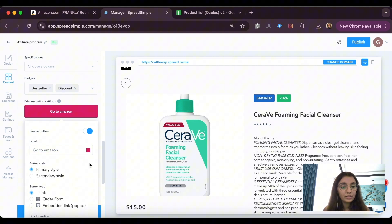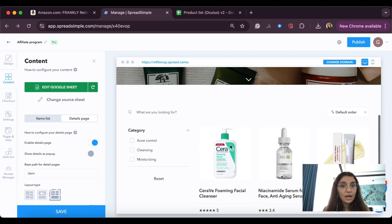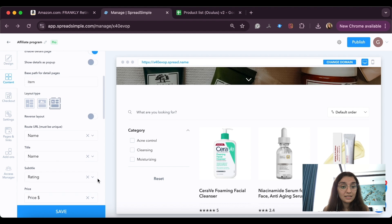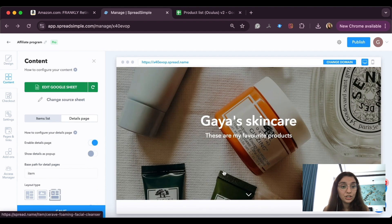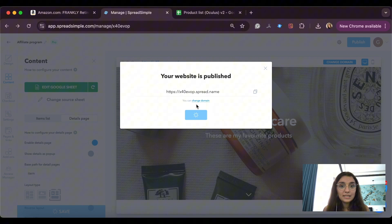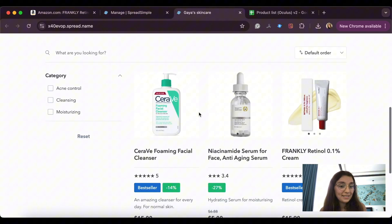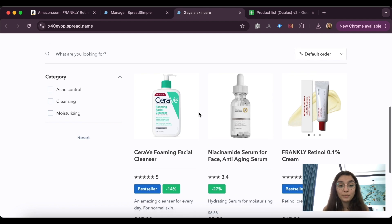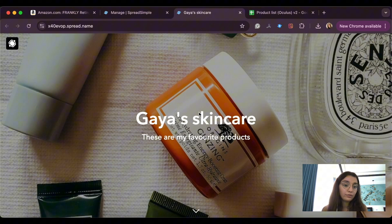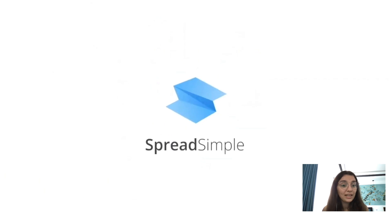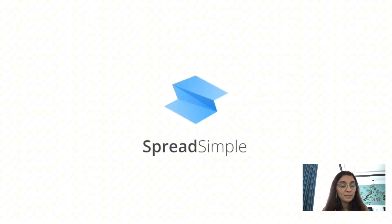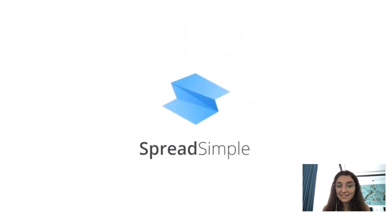Now it looks much better, and this is it. We can save the changes, publish them again, and see the website — it's ready to share. I hope you find this video useful. Let us know in the comments if you have any questions or if you've already created a website with SpreadSimple — we would love to see those websites. That's it for today. Good luck!